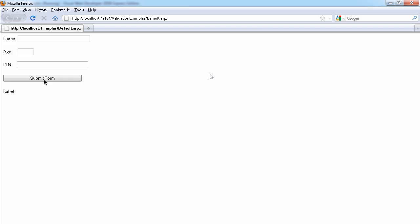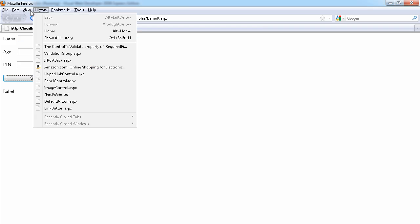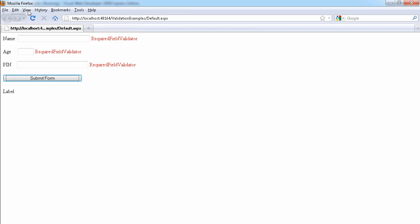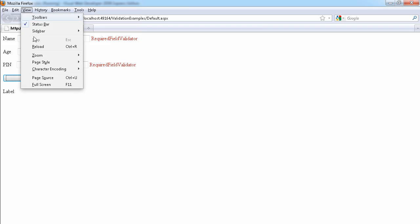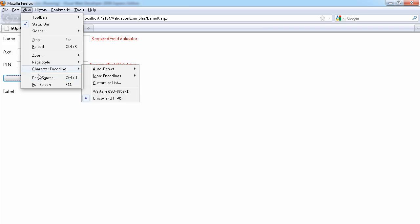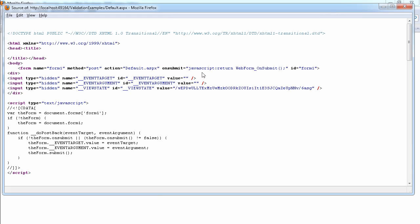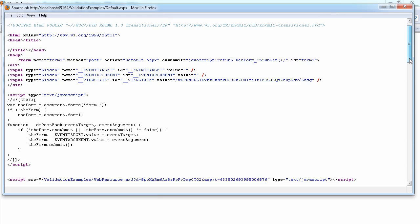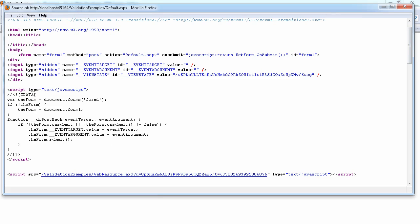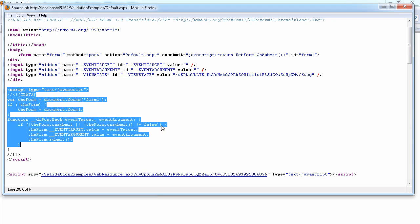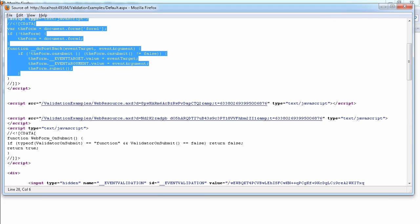So we click on this button again, we get all this error. So let's view our page source. As you can see, we have a lot of JavaScript. If you know JavaScript, you can see that this now is a JavaScript.